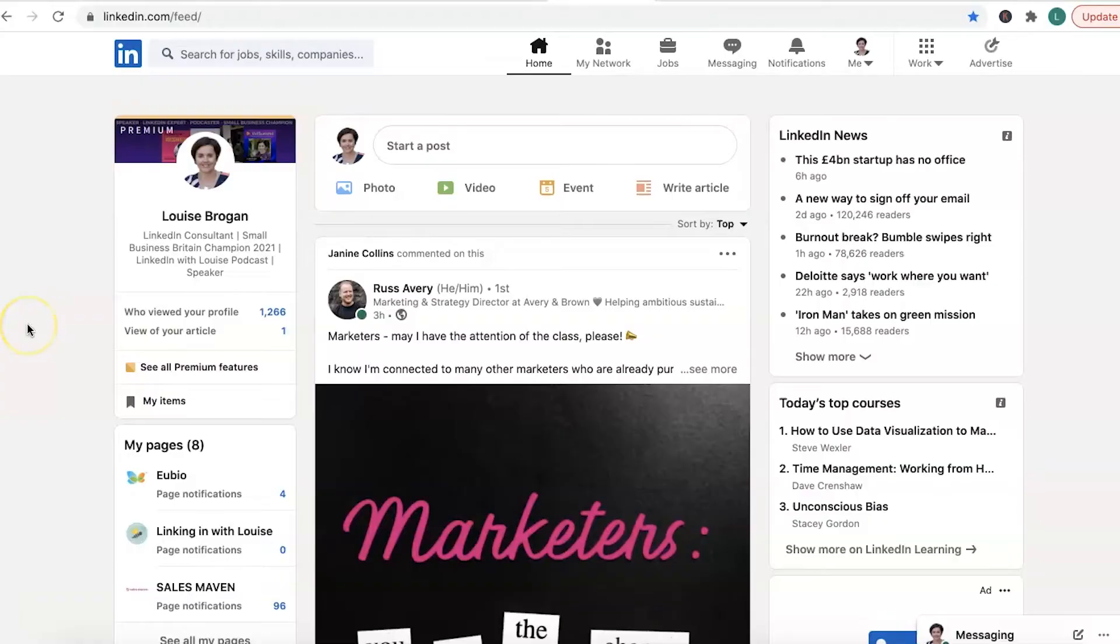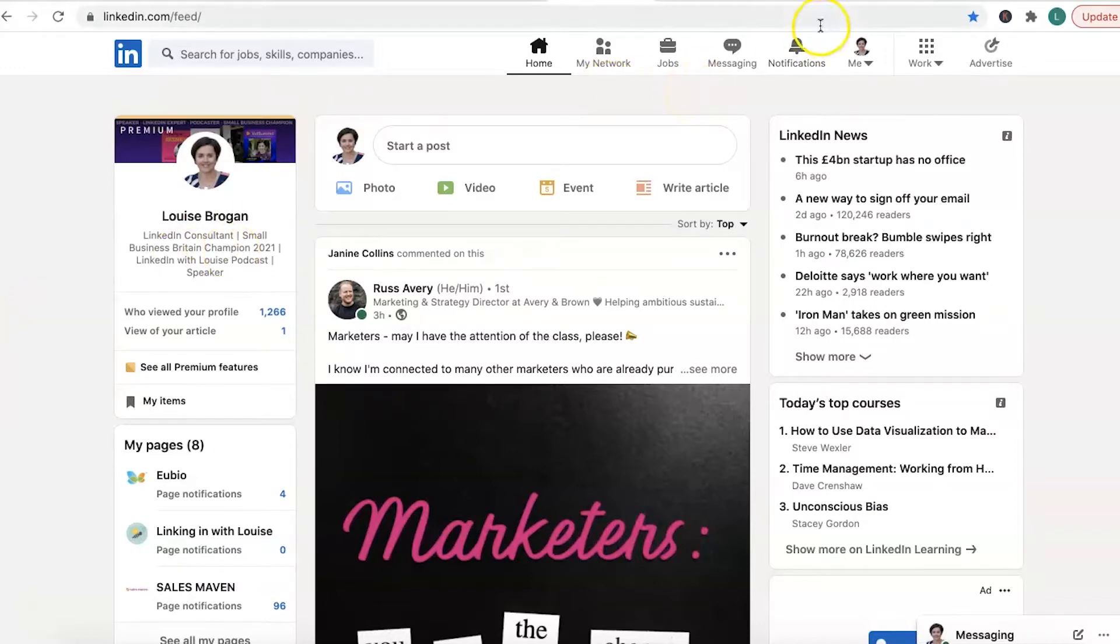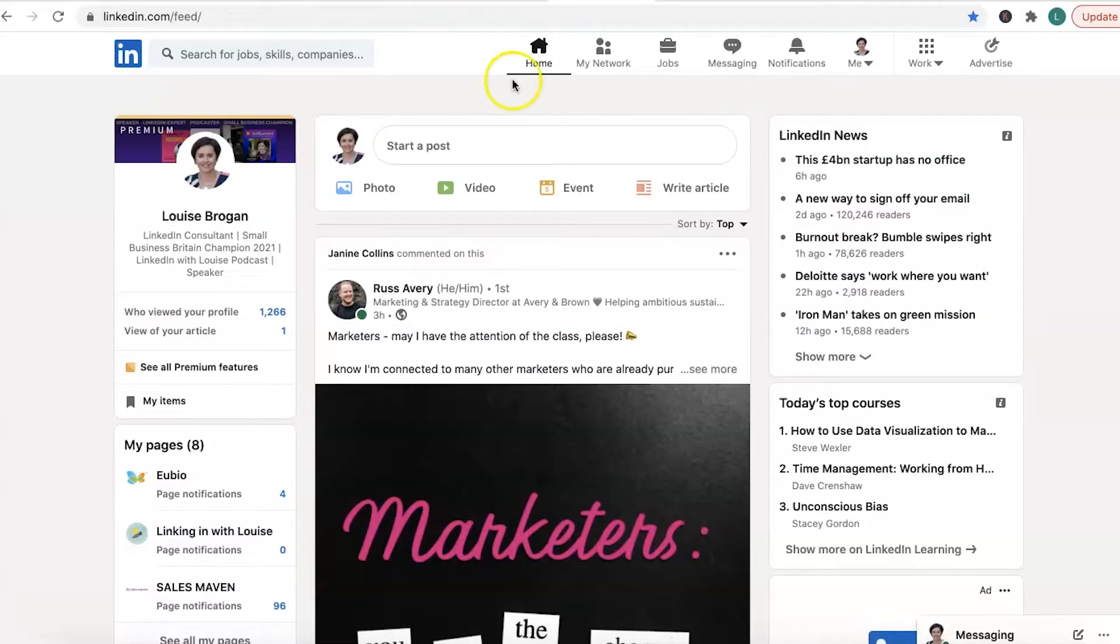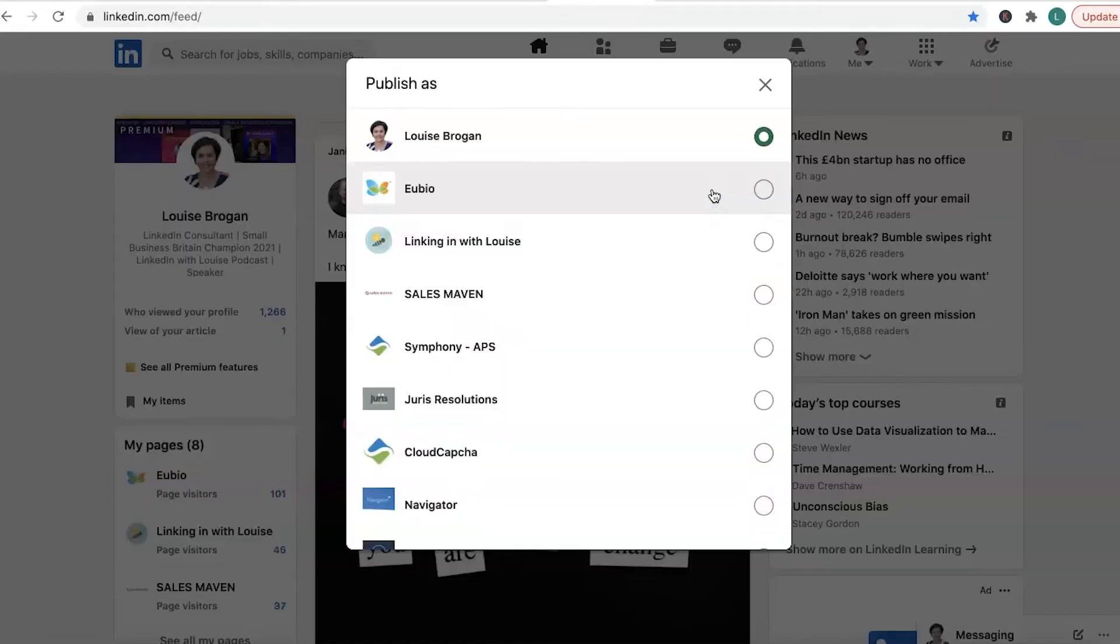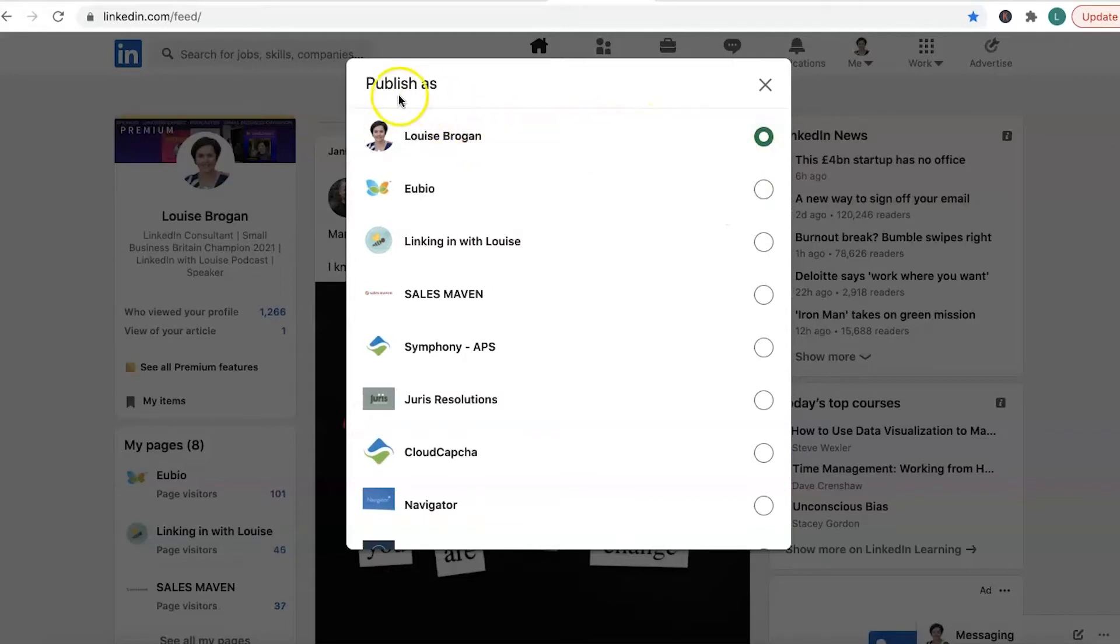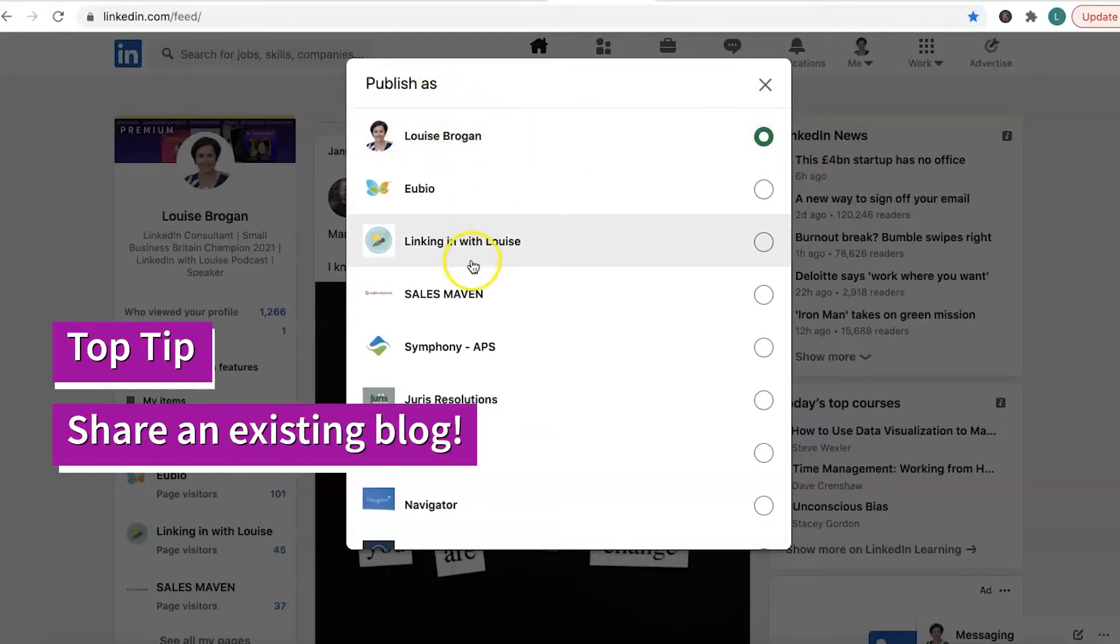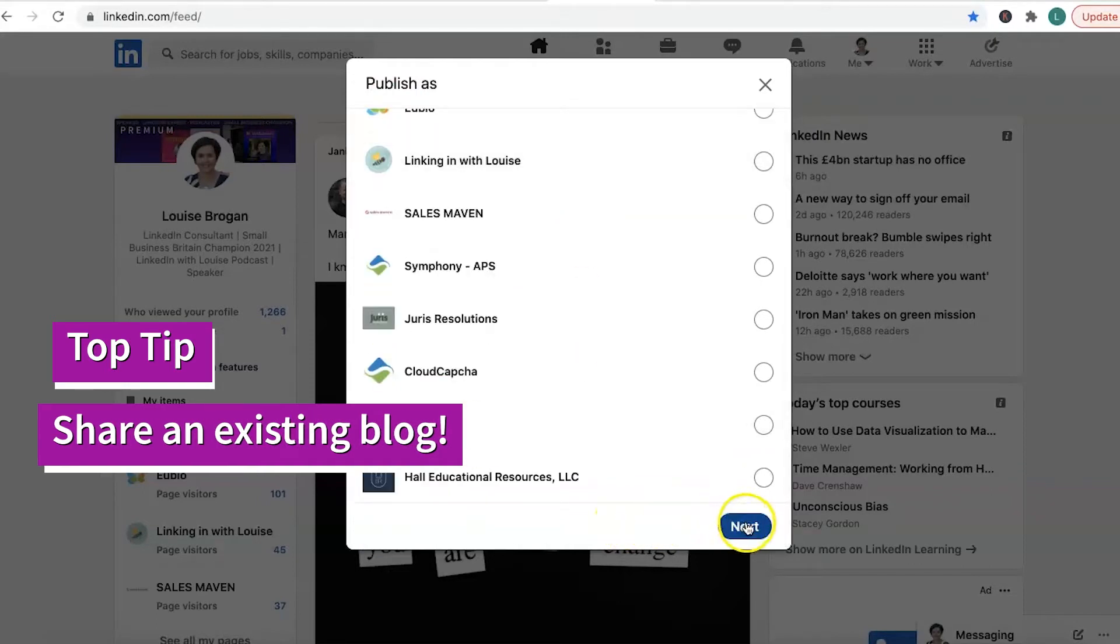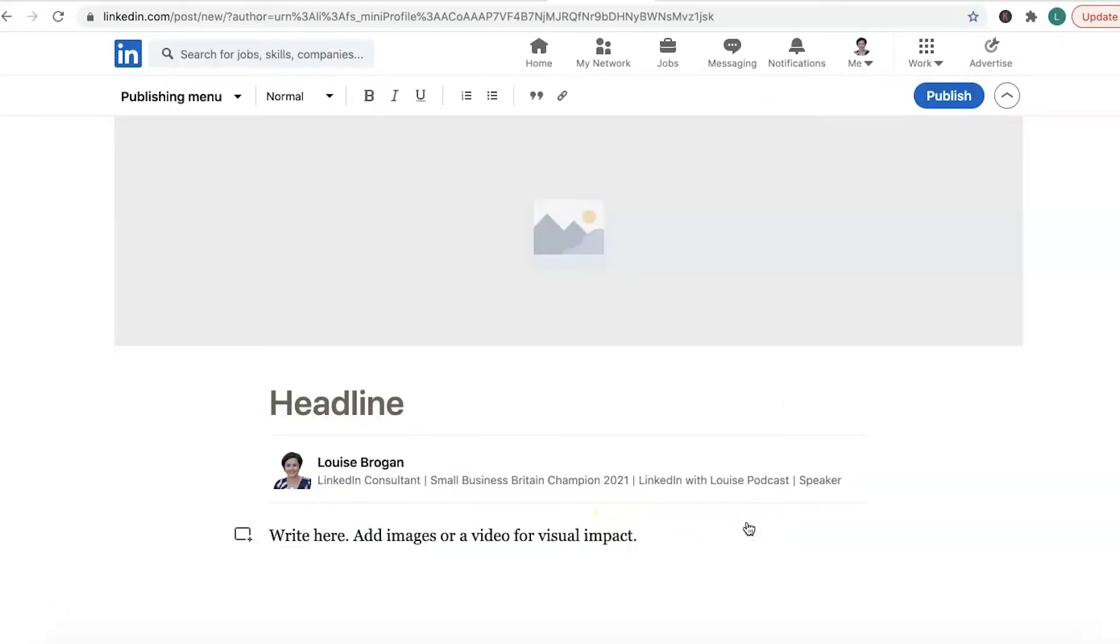Now we're going to show you how to put your article on LinkedIn. And for ease of reference today, what I'm going to do is use an existing blog post. There's no issue with using something you already have to write an article, or you can write an article from scratch. If we go in here, click on publish as Louise Brogan or I can do it as my company page because now company pages can also publish articles.